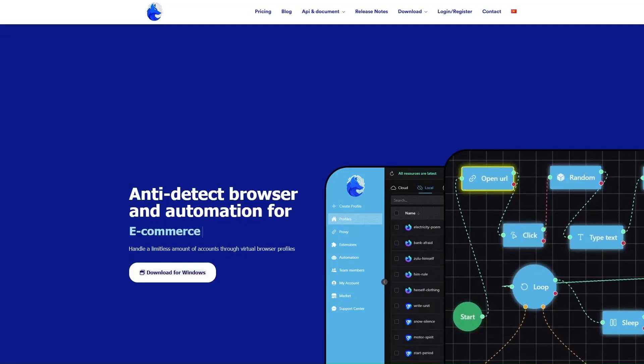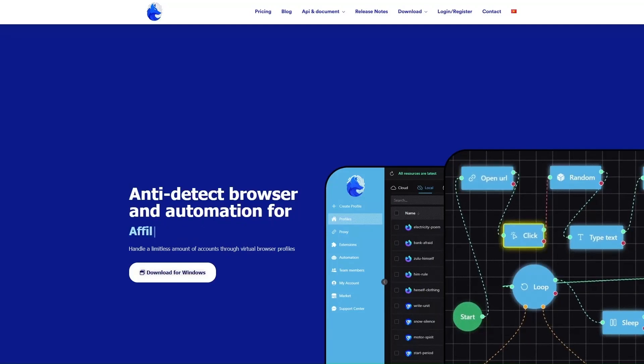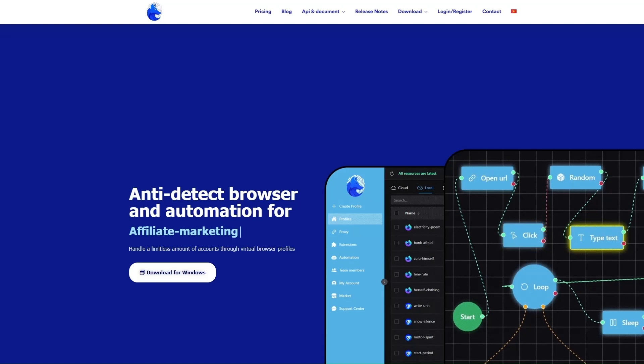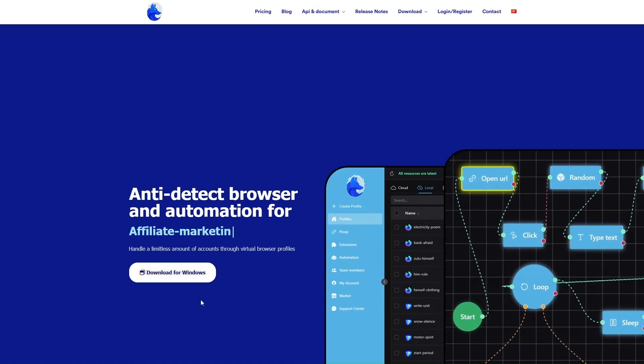Hello everyone! Today we will get acquainted with GenLogin Anti-Detection Browser. The service was developed in Vietnam.